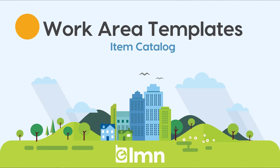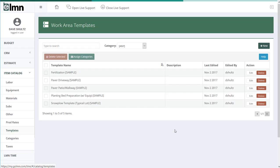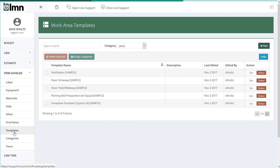What are work area templates? They're kind of like kits or assemblies, as some people often refer to them. They're collections of items - labor, equipment, materials, and subs - all grouped together to accomplish a simple task. You'll find your templates section under the item catalog menu in LMN and go down here and hit templates.